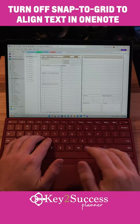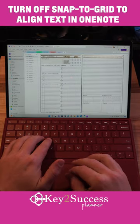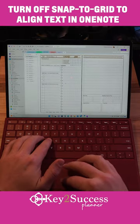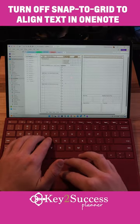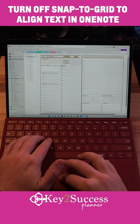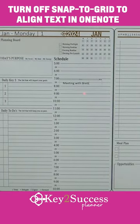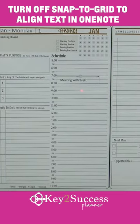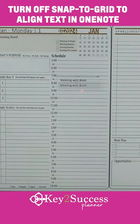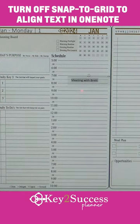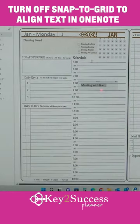Many digital planners that use a tablet or mobile device for digital planning often want to be able to type in their planner on their desktop. You can type in your planner, however often when you create a container in OneNote you are not able to align that text box up with the lines in the planner.